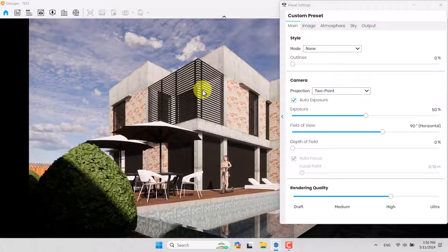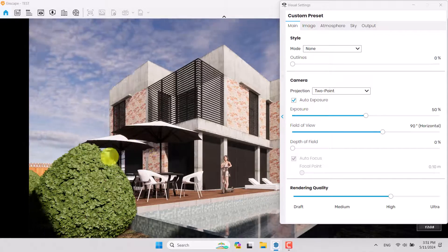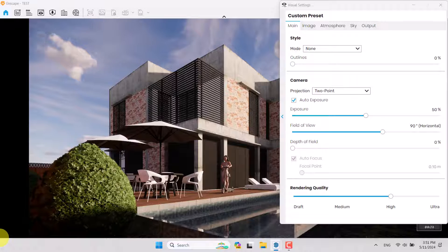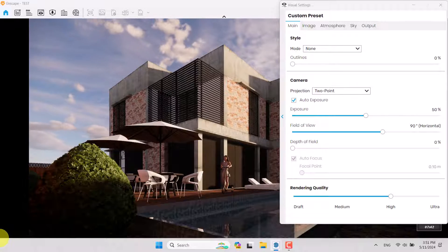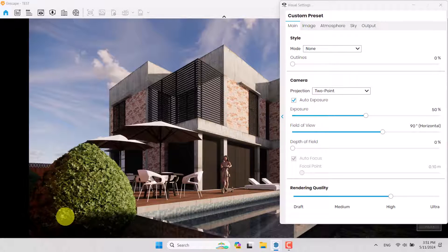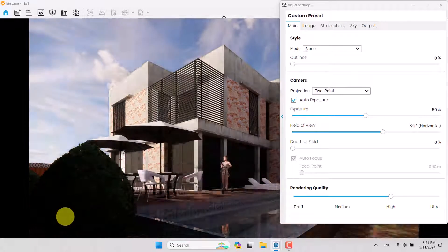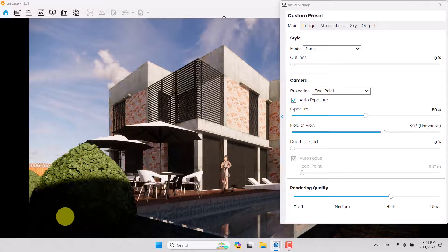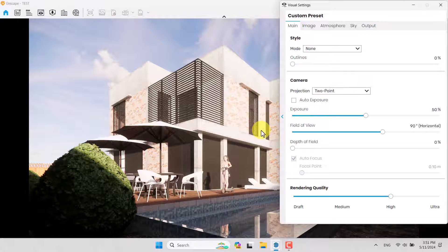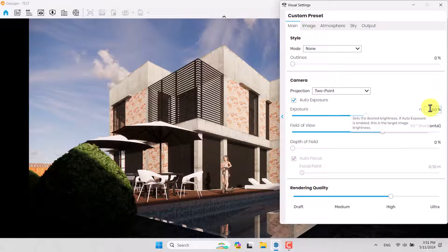I'll hold Shift and right-click to change the time of day first, because I want a morning lighting. Something like 7:42 is good. I'll hold Ctrl + U to adjust the time of day exactly like this — I really like it. I'm going to turn off Auto Exposure to show you what happens — it's totally a disaster, so don't use it. With Auto Exposure on, my exposure is about 54 percent.